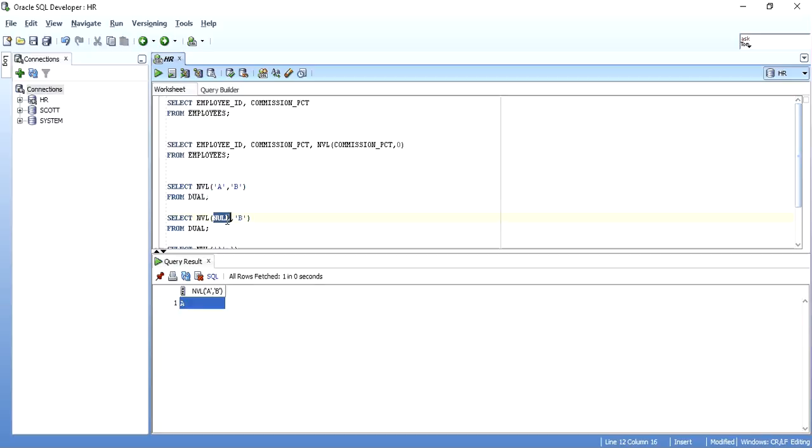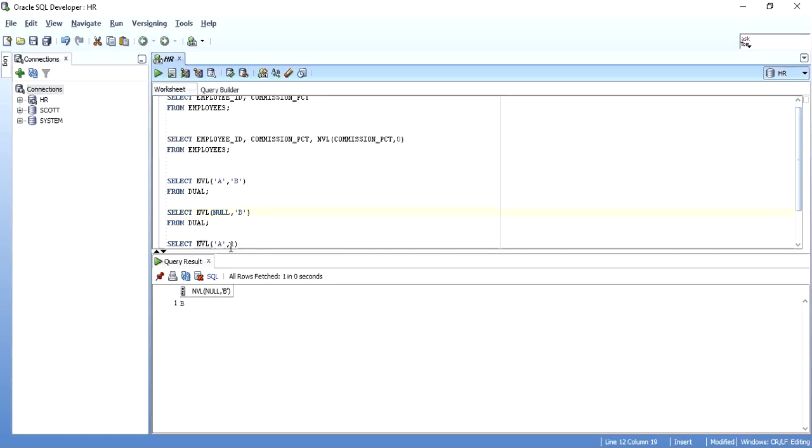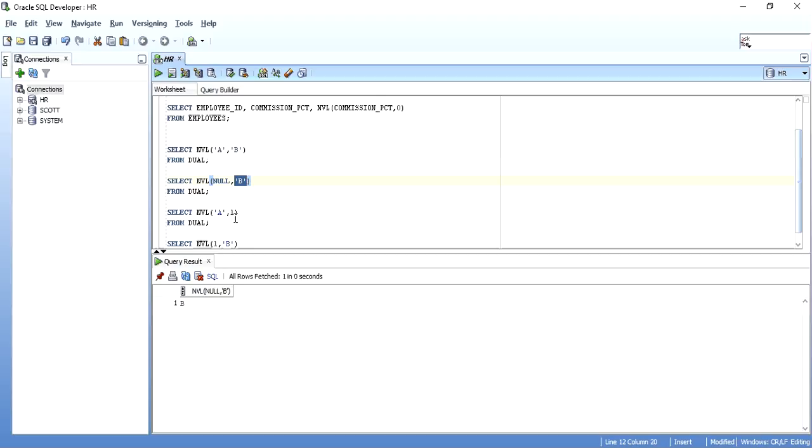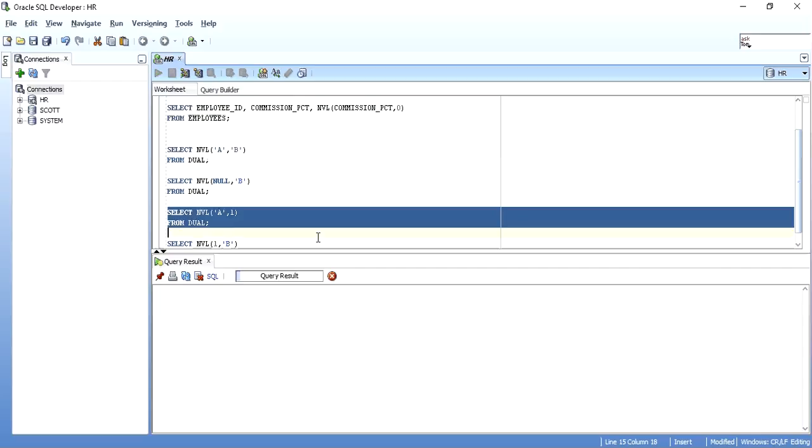In the second example, I have taken null instead of 'a' and I have taken NVL of null, 'b'. So when I execute it, expression 1 is null, so expression 2 is returned, that is 'b'. Now I will show one more simple example. Here I have taken 'a', 1. Now 'a' is character, that is varchar2 or character, and 1 is numeric.